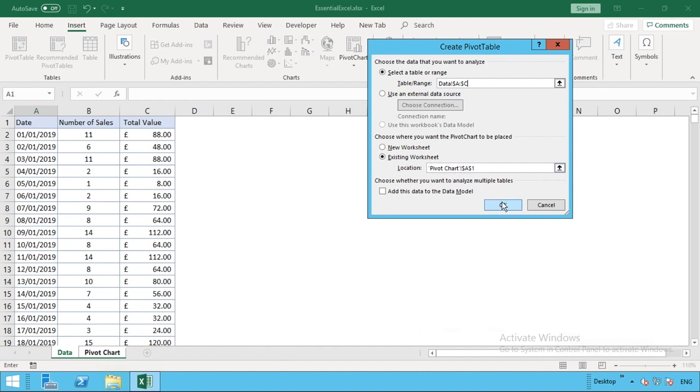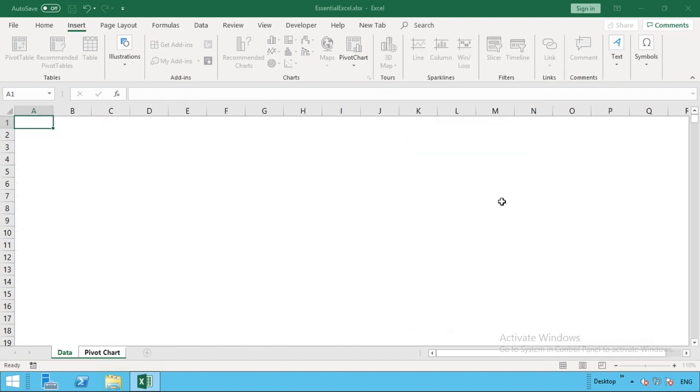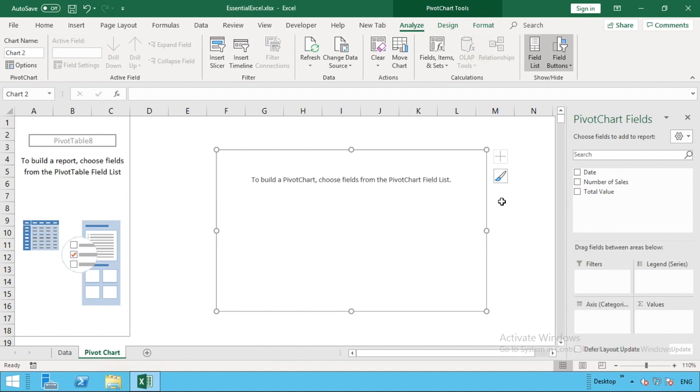Once selected, all we do is hit OK and we can see we've got our pivot table in cells A to C and we've also got a blank canvas for our chart.